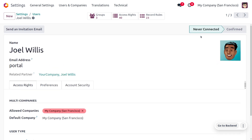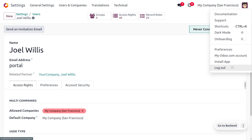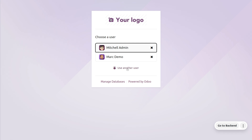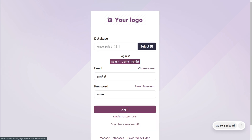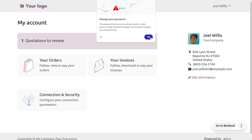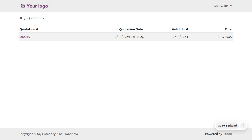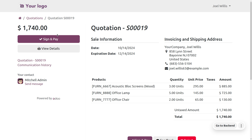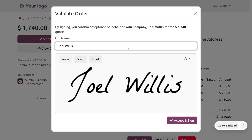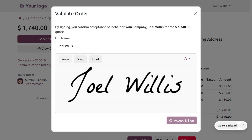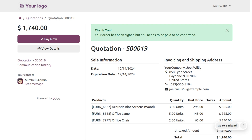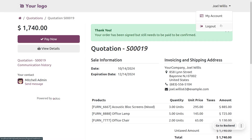After logging out and using another user account to log in as the portal user, you can see this customer has one quotation to review. All details of the quotation are shown, and if they want to make a payment they can do so by going to Sign and Pay — this is their portal and they can get every detail from here.